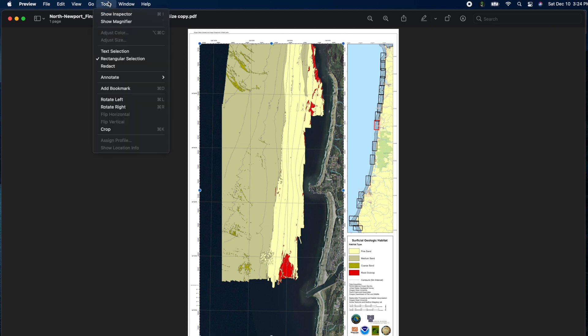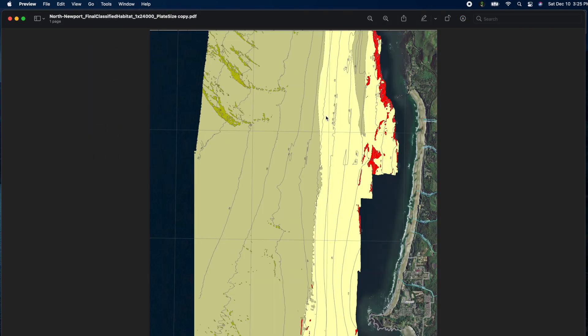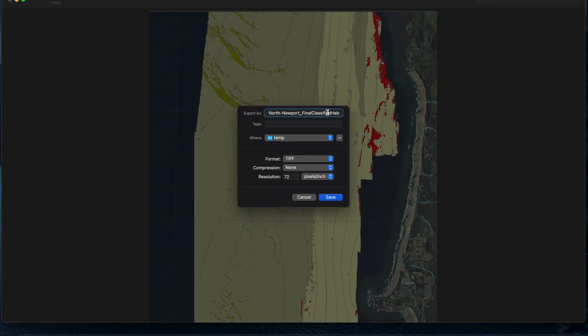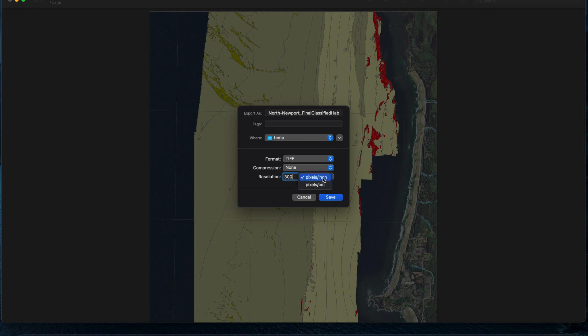Now, I'm using a Mac, so if you're using Windows, you'll have to use a PDF viewer for this. I'm using the built-in preview tool on a Mac to accomplish this. Now, you need to save this in TIFF format, and we do that to maintain the high resolution, and you want to select at least 300 DPI.